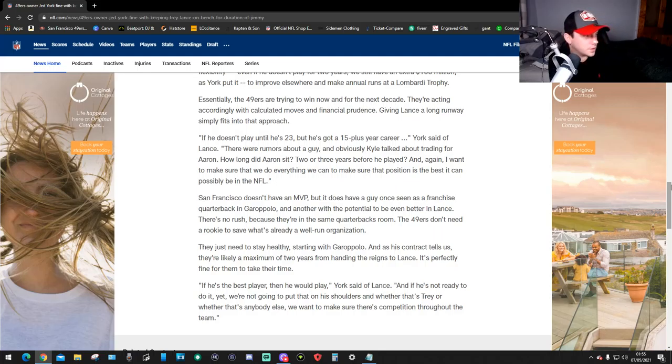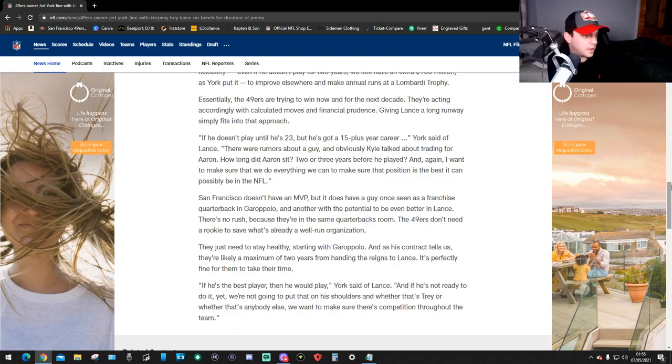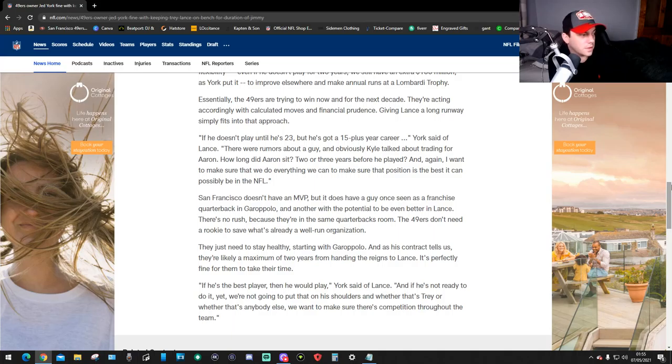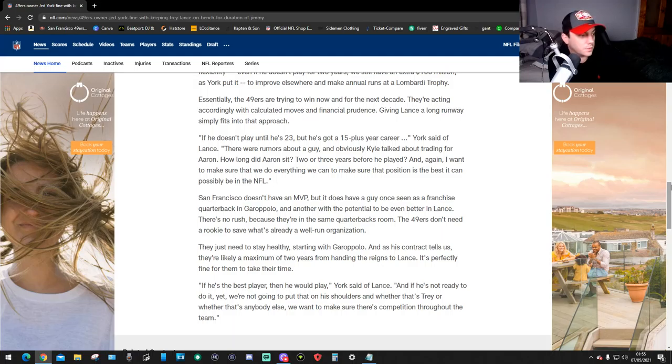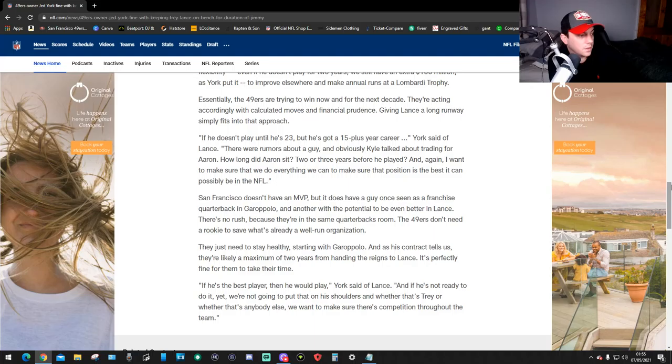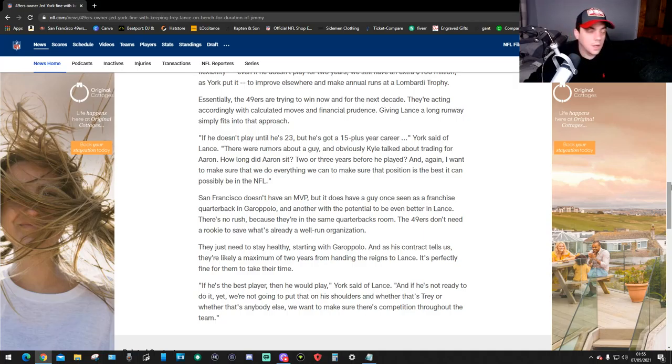They just need to stay healthy starting with Garoppolo. And as his contract tells us, they're likely a maximum of two years from heading to retire to Lance. It's perfectly fine for them to take their time. If he's the best player, then he will play, York said of Lance. And if he's not ready to do it yet, we're not going to put it on his shoulders. And whether that's Trey's or whether that's anybody else, we want to make sure there's competition throughout the team.